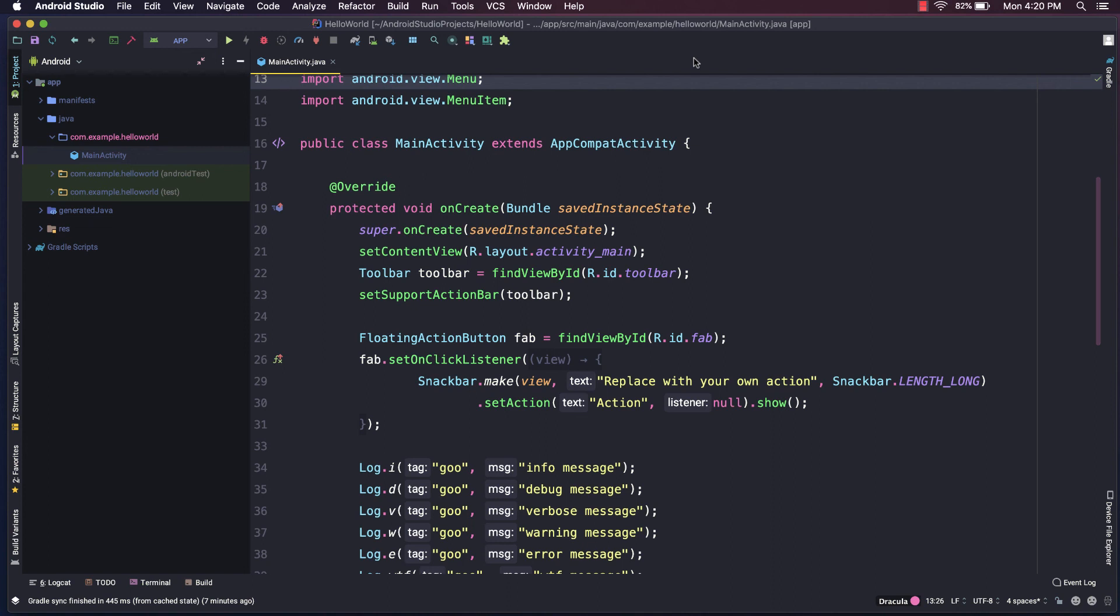We spend so much time looking at code that I think that we should enjoy the look and feel of our tools just as much. So with that, I hope that's been a nice, quick look at the Material Theme UI. I encourage you to take a look. Thanks for watching devs. Until next time.